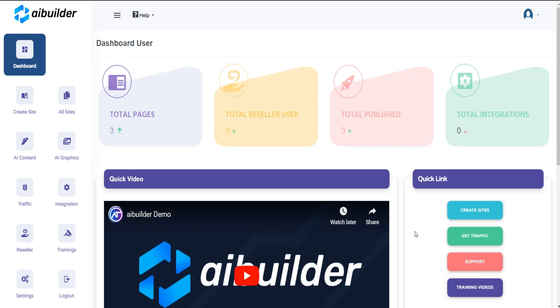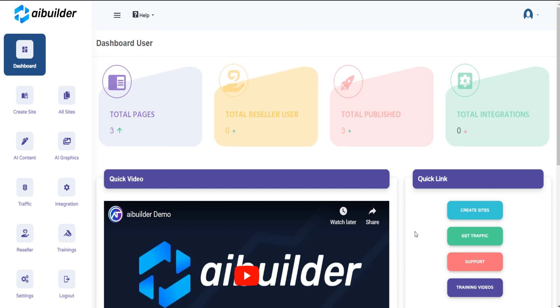Welcome to the AI Builder training video series. In this video, I am going to show you how to create and manage sites.